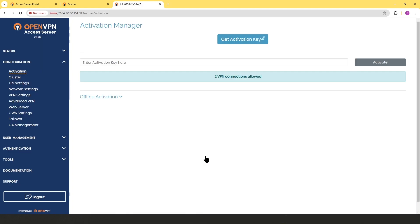We logged into the admin user interface of our Access Server, which is installed on a Docker container. So this was a quick video on how to launch an Access Server in a Docker container. Thank you very much.